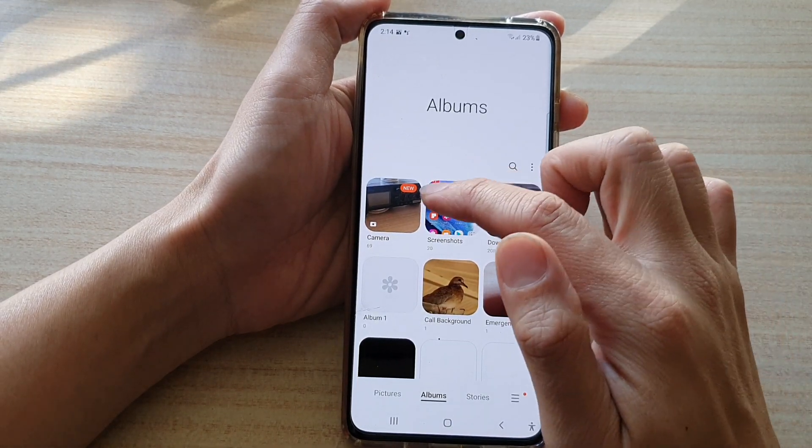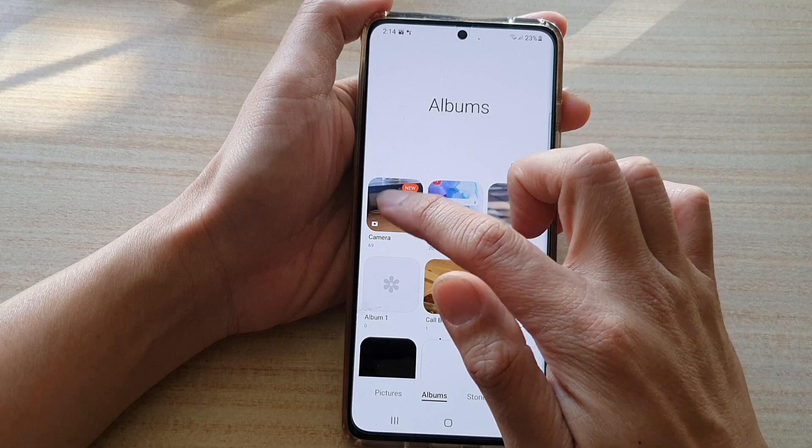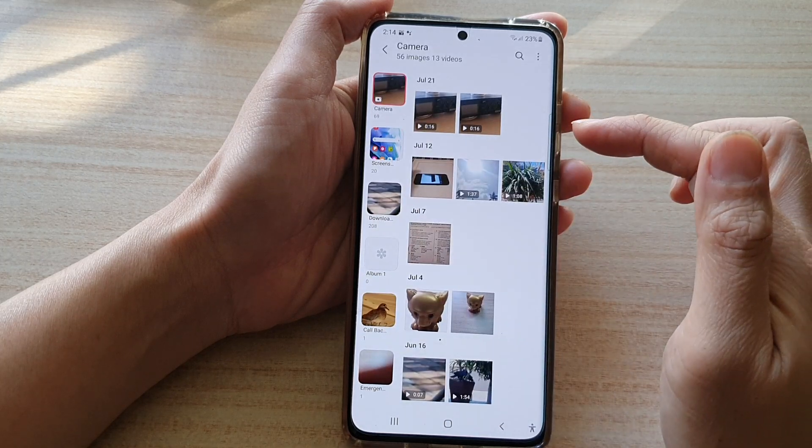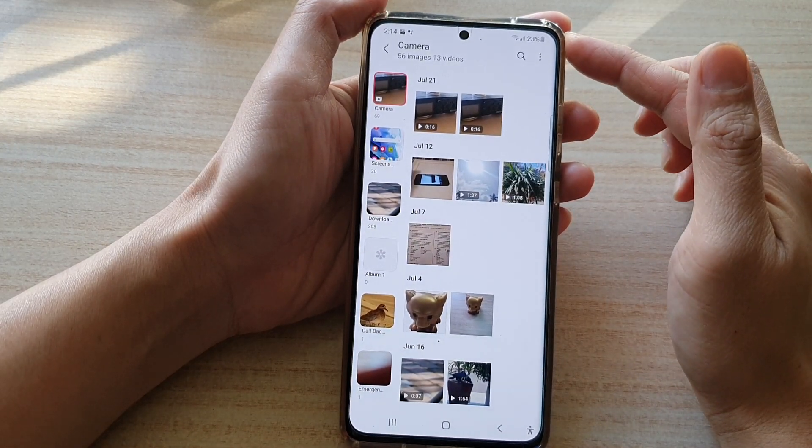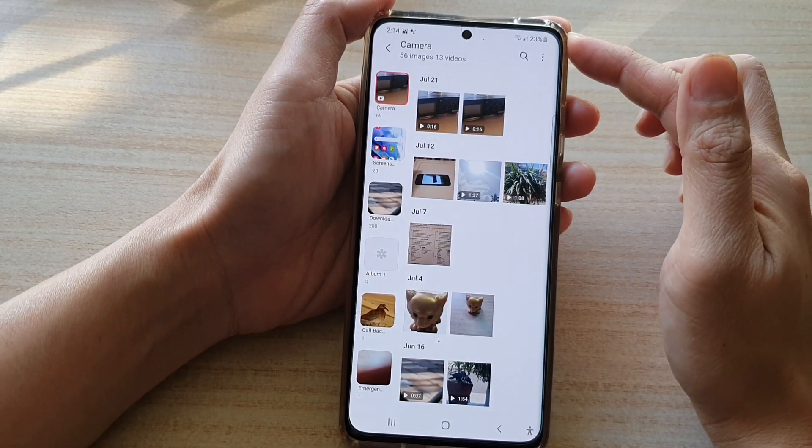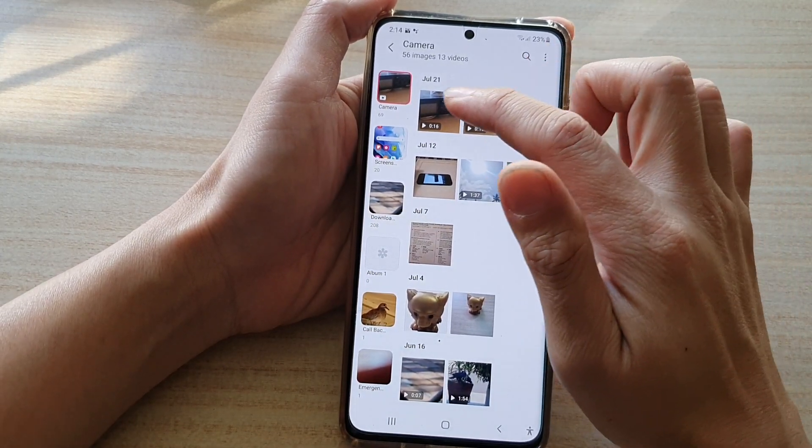Next, go into an album and open up the video that you would like to edit.